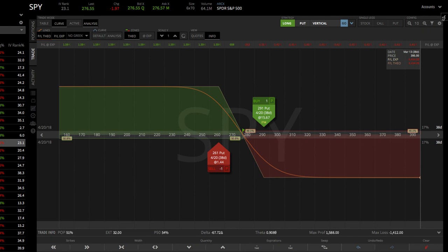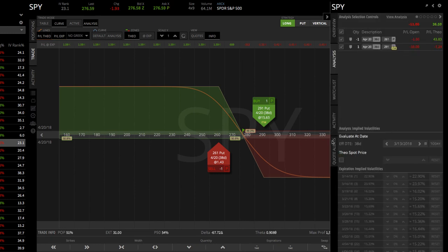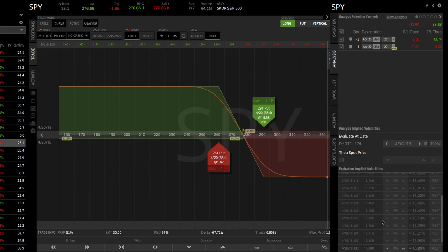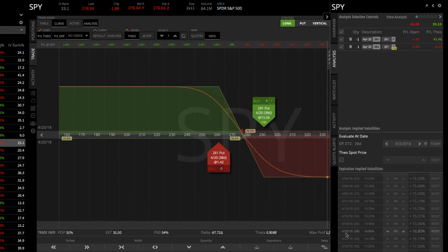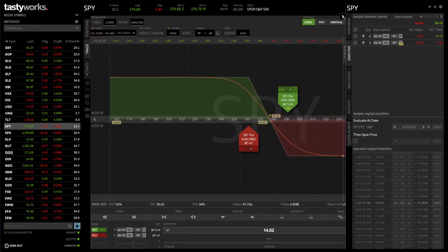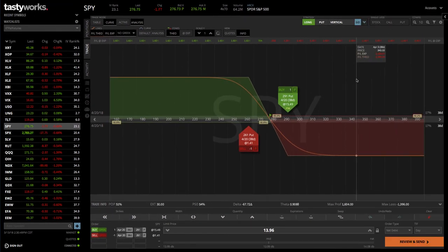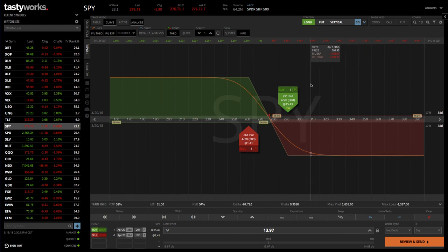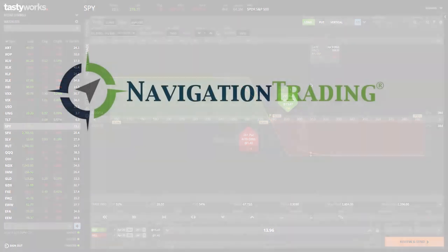If you want to use some other simulation techniques, you can look at the date. At the time of this recording it's 3-13-2018, but if you move that through time, you can kind of see what happens to the P&L line. If you wanted to vary the implied volatility, just make sure you're going down to the options you're trading — the one with 38 days to expiration in this case — and you can move the volatility up and down and see what that does to your P&L over time. There are a lot of great tools and ways to understand exactly what your trade looks like before you even enter it. I hope this was helpful in showing you how to trade a long put vertical in Tastyworks. See you at the next lesson.